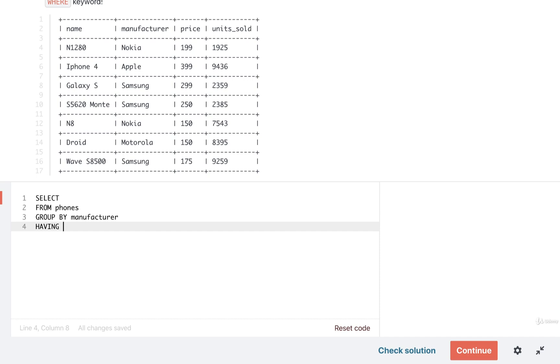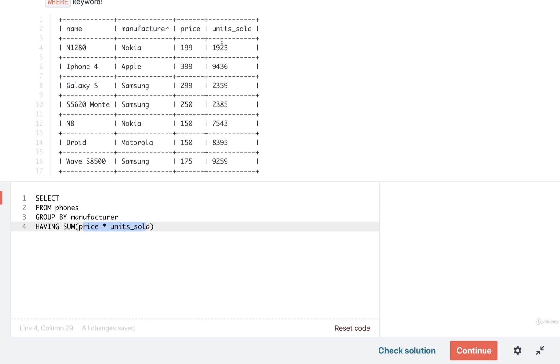So I'm going to do a sum of price times units sold. So remember price times units sold right here that's going to be executed for every single row. And then the result of that multiplication will all be added together using sum.